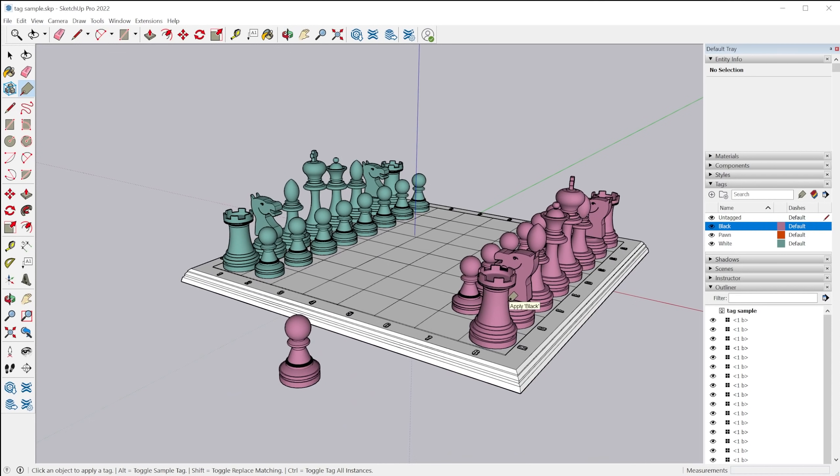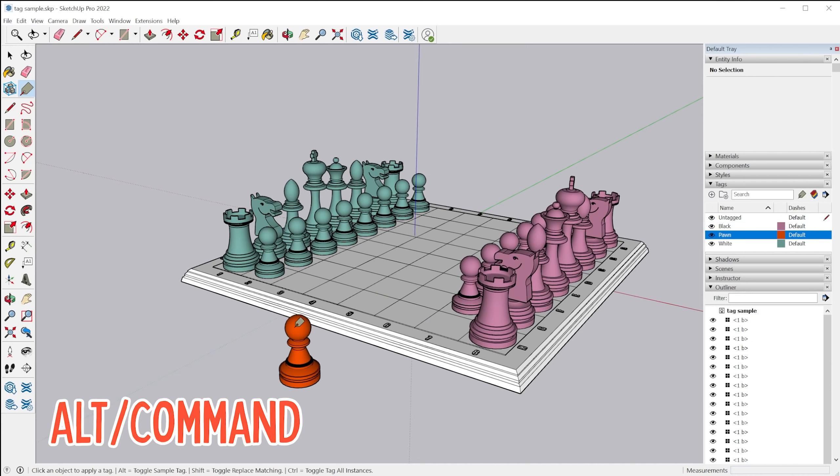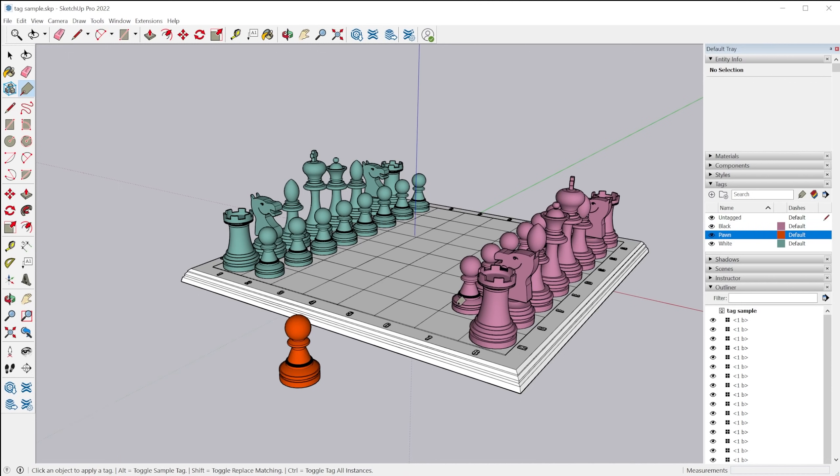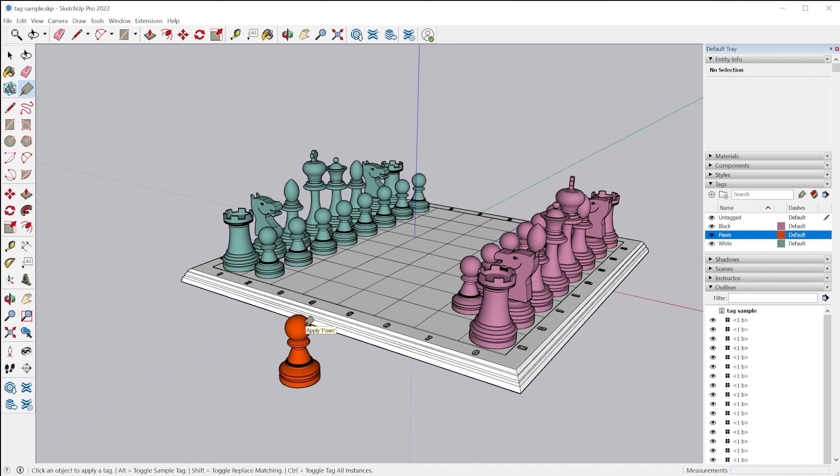Now the tag tool has some modifier keys. So you can sample the tag from another object by tapping alt. So I can sample the pawn layer by tapping alt and clicking on whichever object I want to sample the tag from.